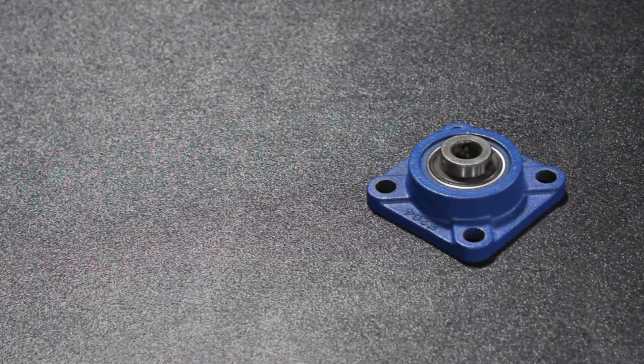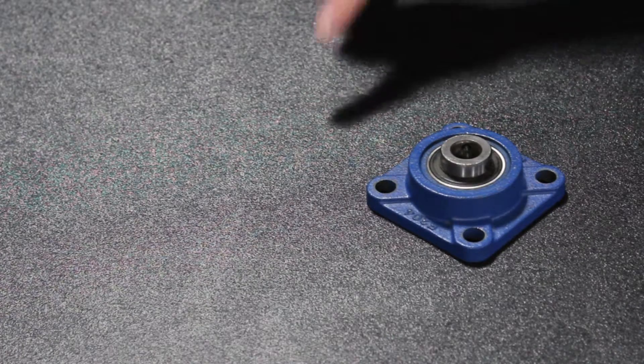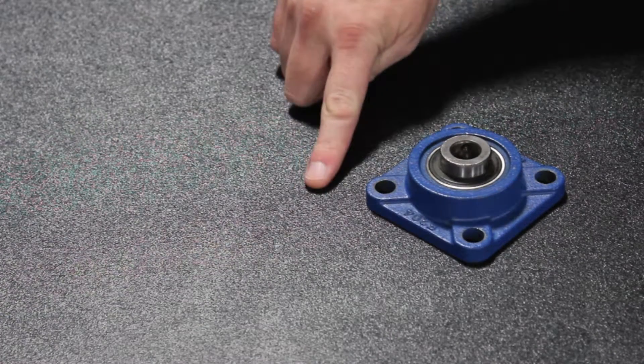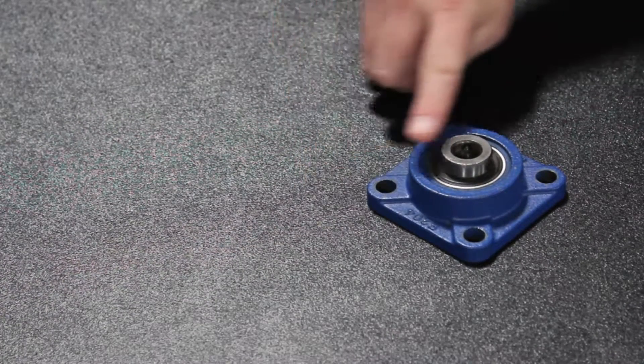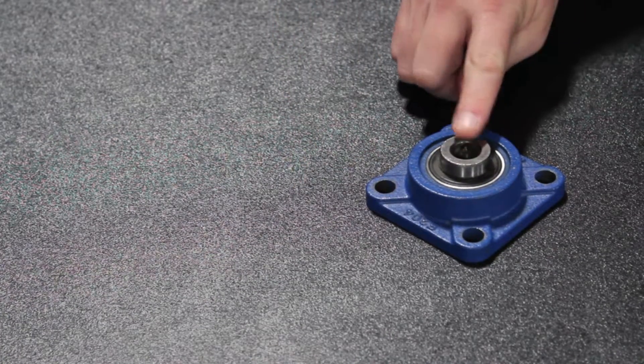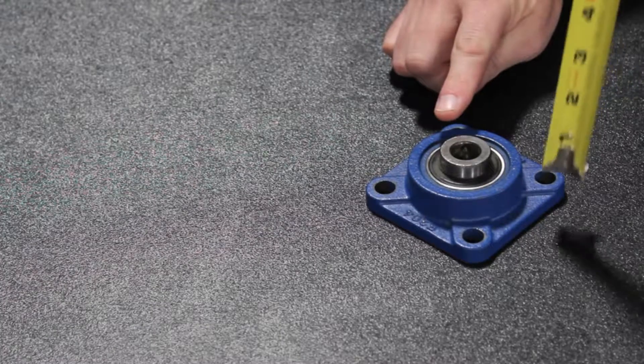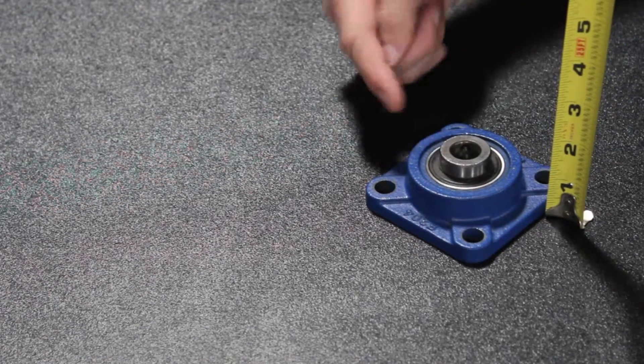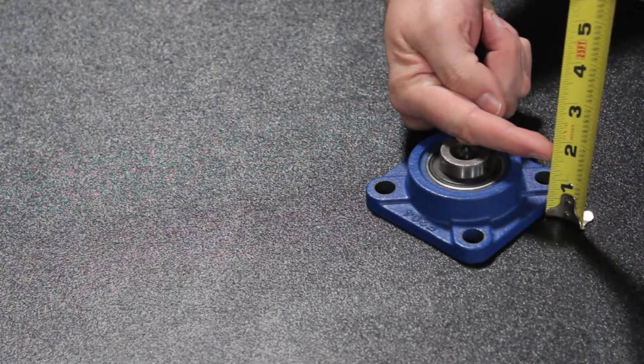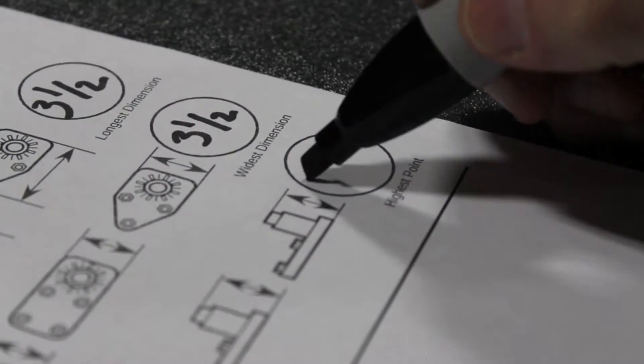The last required measurement is the height of your bearing. This is measured from the bearing's mounting face to its highest elevation. Be sure to make note of any shaft extensions and include those in your final measurement.